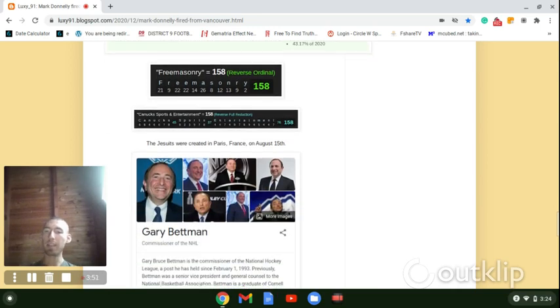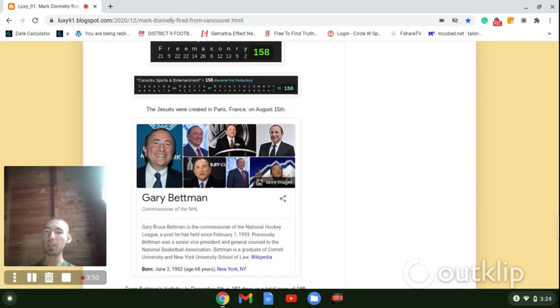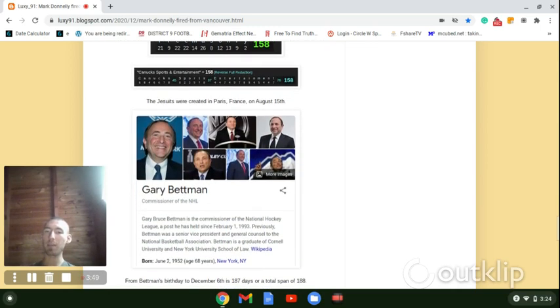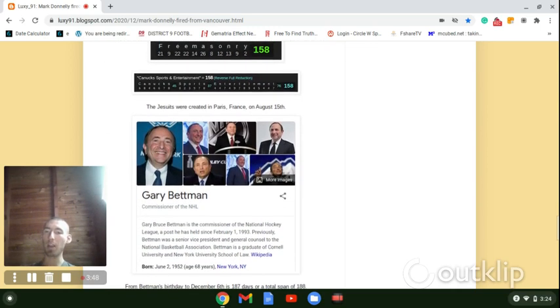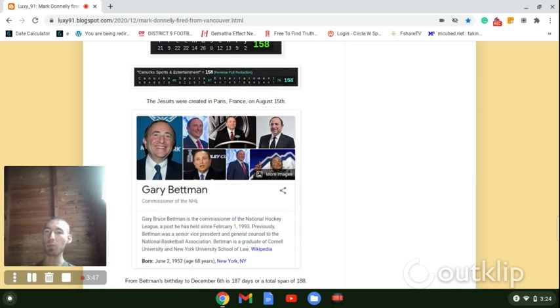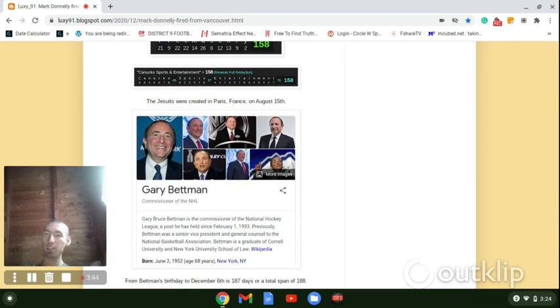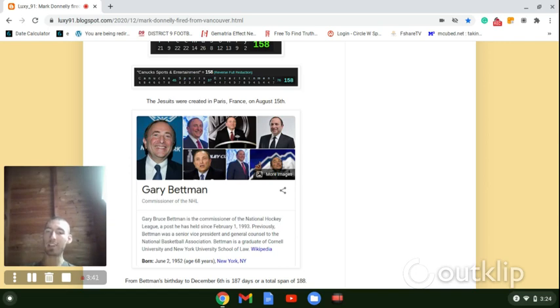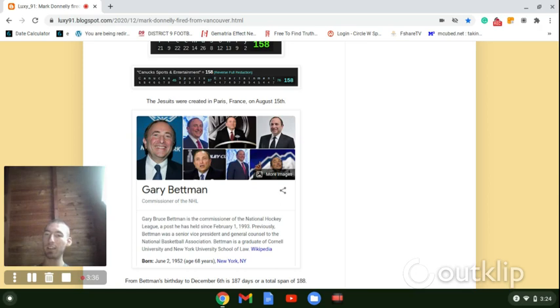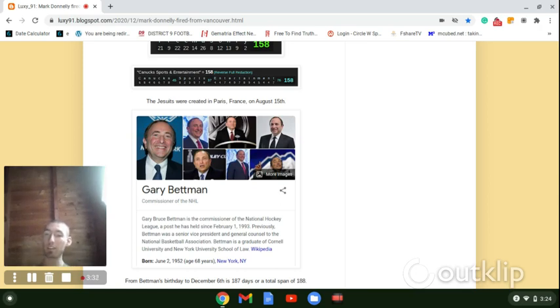And then speaking of the Jesuits, Gary Bettman, the very proud Jesuit who runs the NHL. Again, this entire code of letters and numbers is Jewish. Gary Bettman's Jewish. Notice he's got the June 2nd birthday, it's 2/6, like how virus, COVID, China, they're all 26. That's a date written 2/6.